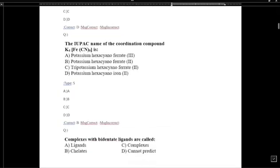The IUPAC name of the coordination compound is hexacyanoferrate(2). This is the correct name because iron has oxidation number 2.